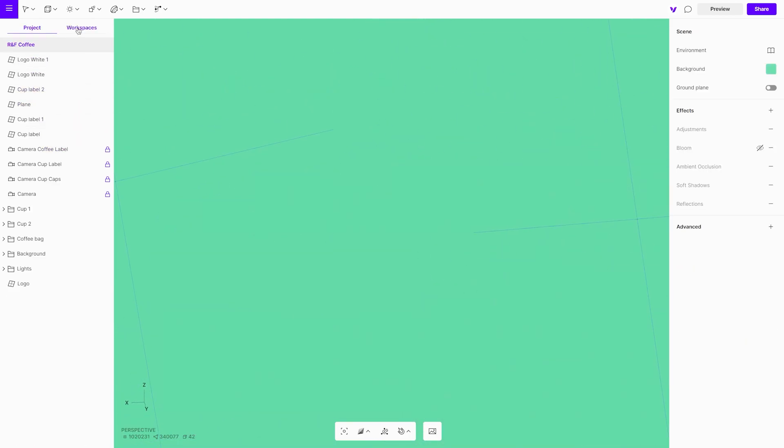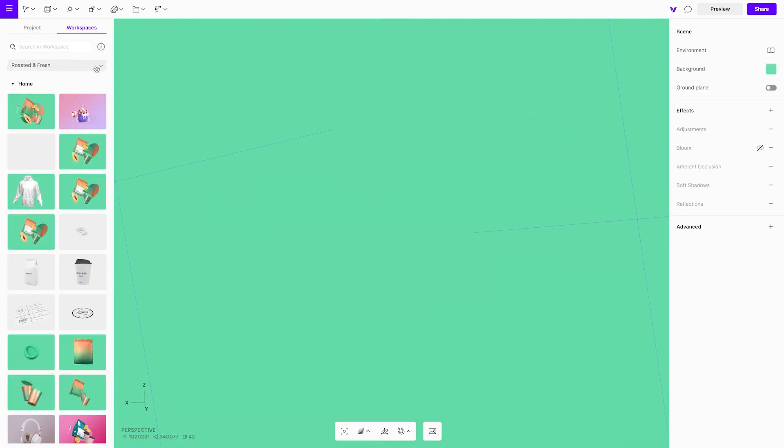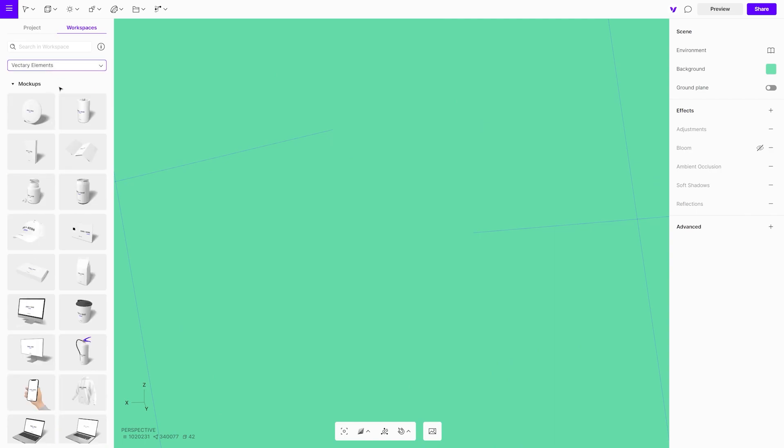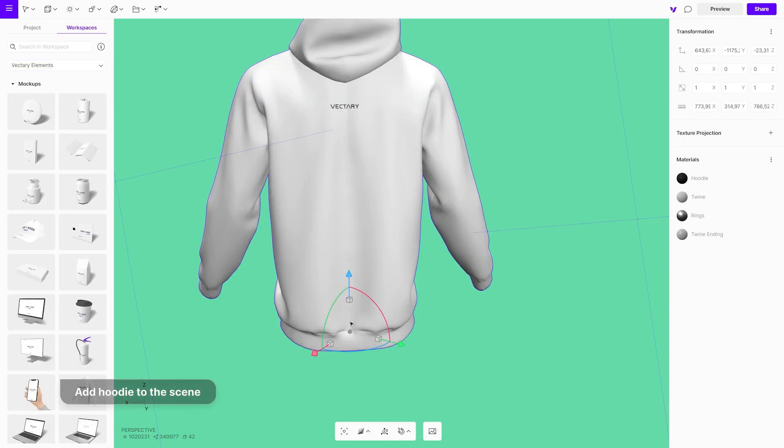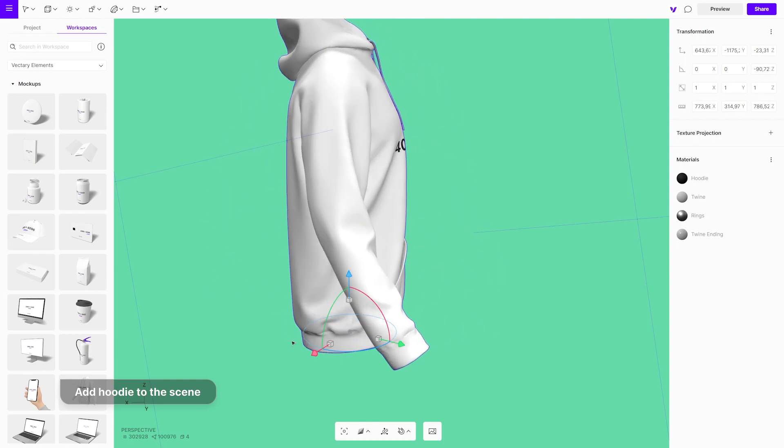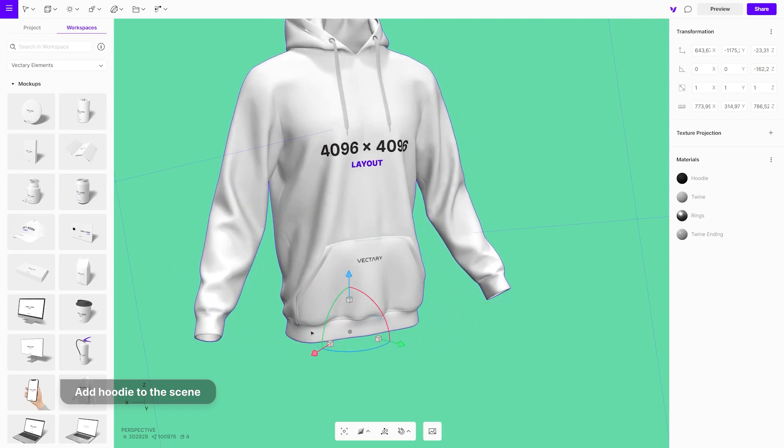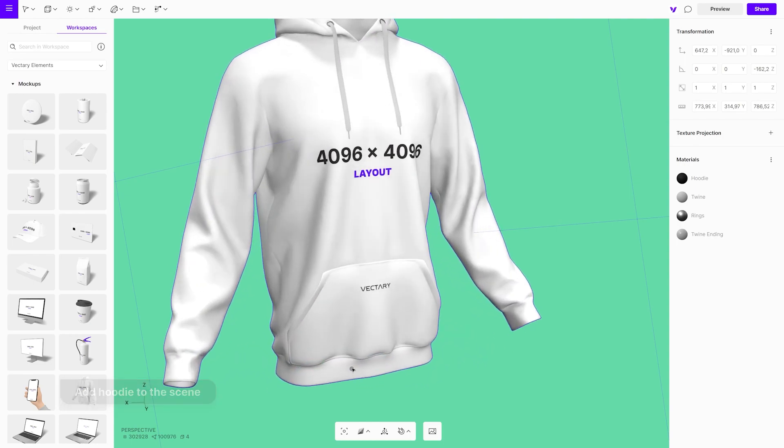Stickers also work with bigger objects. Try it out by using one of the models from the Elements library. In this case, we will use a hoodie. Drag and drop it onto the canvas.